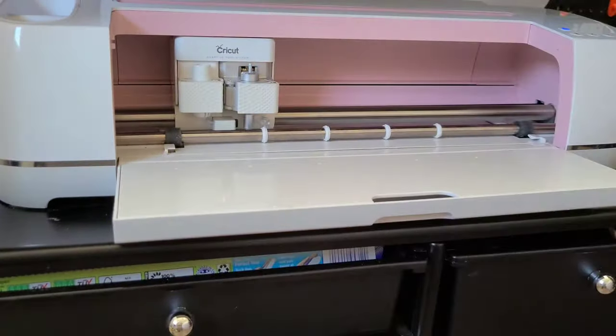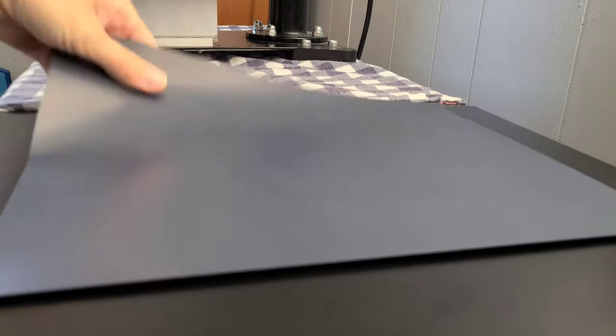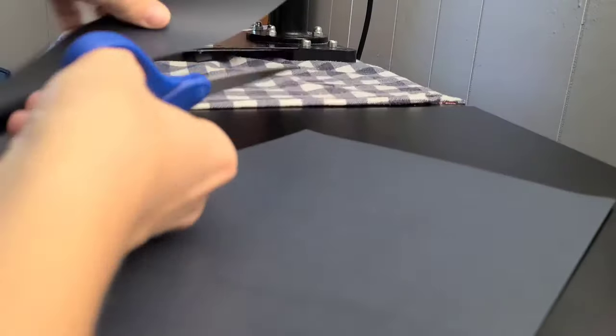And I'm just peeling off the entire piece of vinyl here. You'll see it says action complete. So our software is finished, our vinyl is cut.